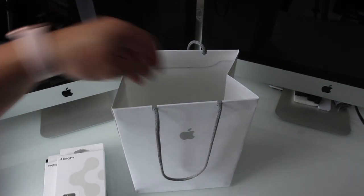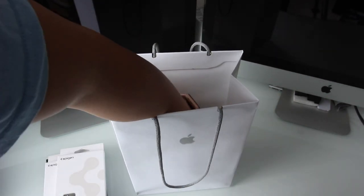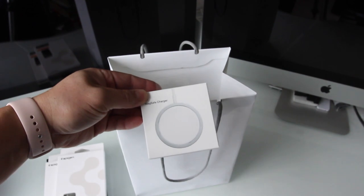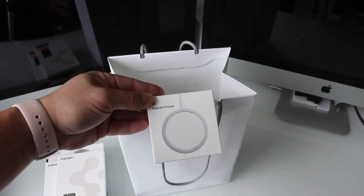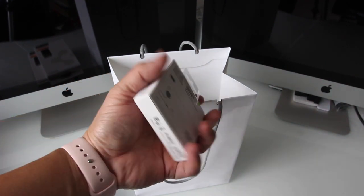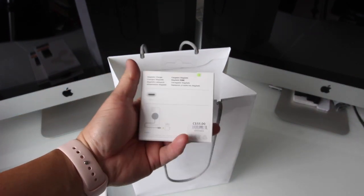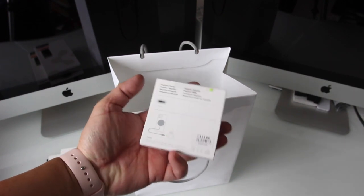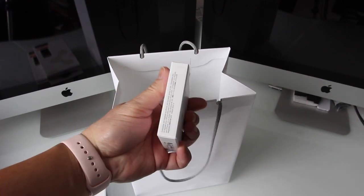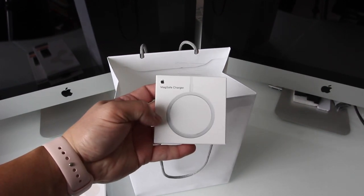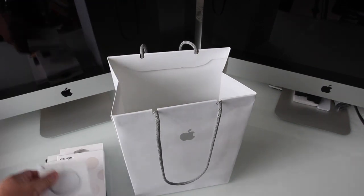Next up we've got ourselves a genuine Apple MagSafe charger at a cost of $55 and even though I use Qi chargers, I decided to give this one a shot just because of all the hype around it.